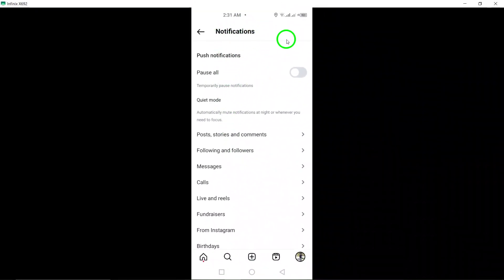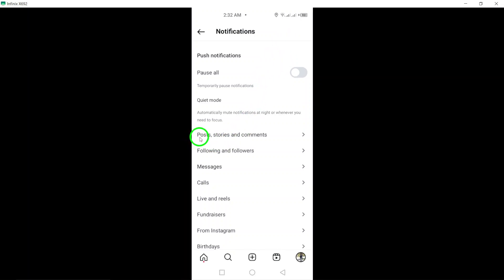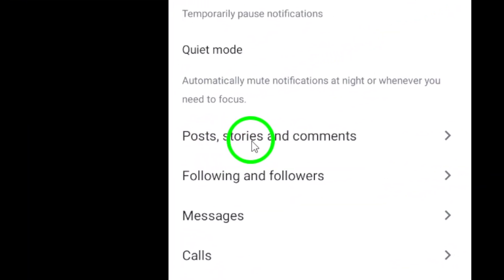Once you're in the notifications section, look for the option labeled post stories and comments. Tap on that to continue.